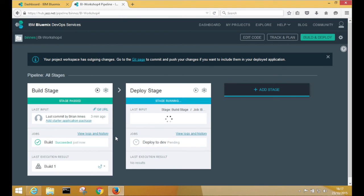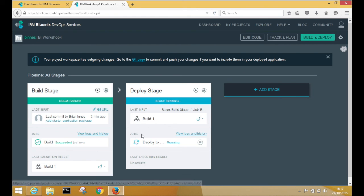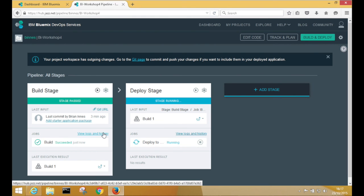While we're building or deploying, we can look at the logs of the current job. We can also look at the history of previous jobs.